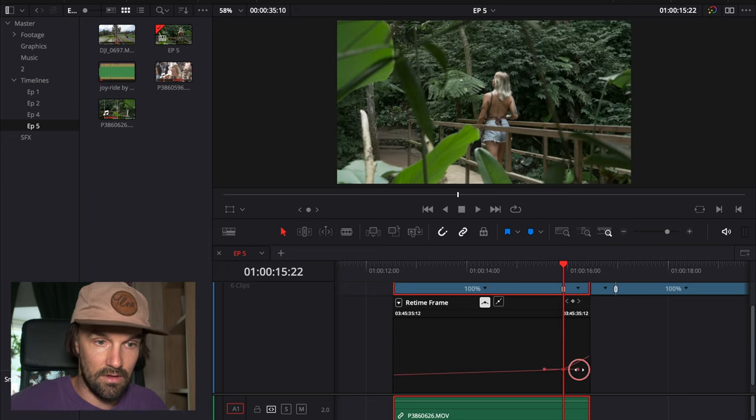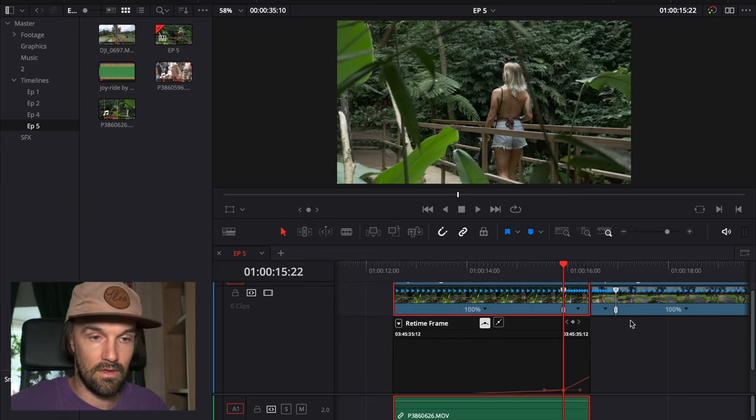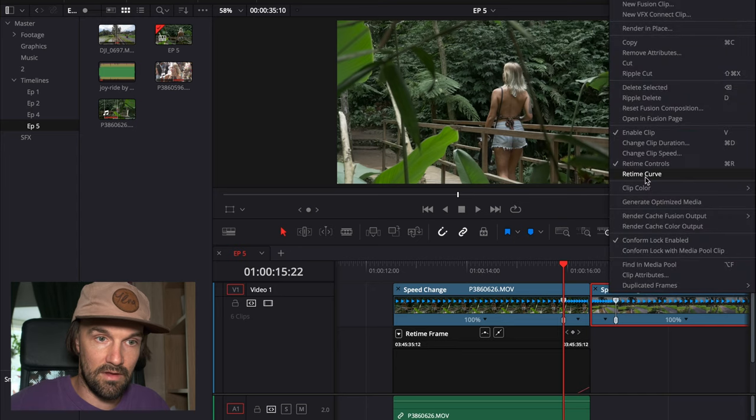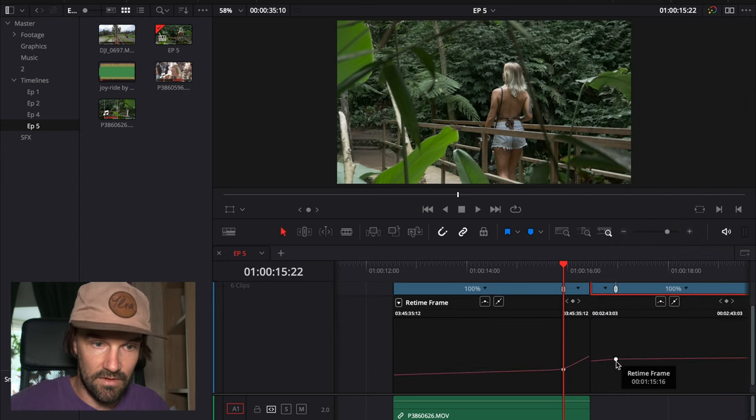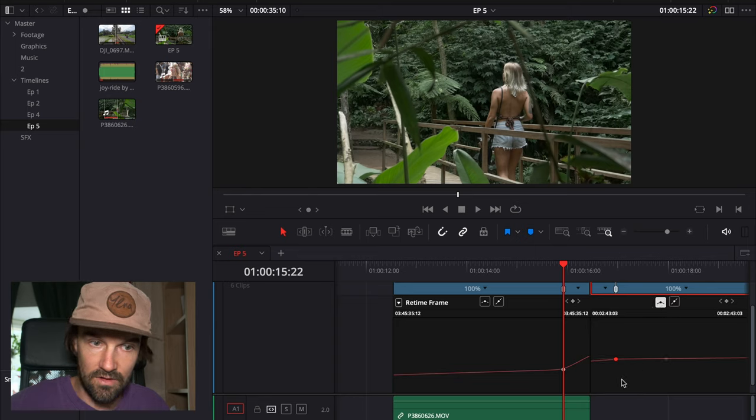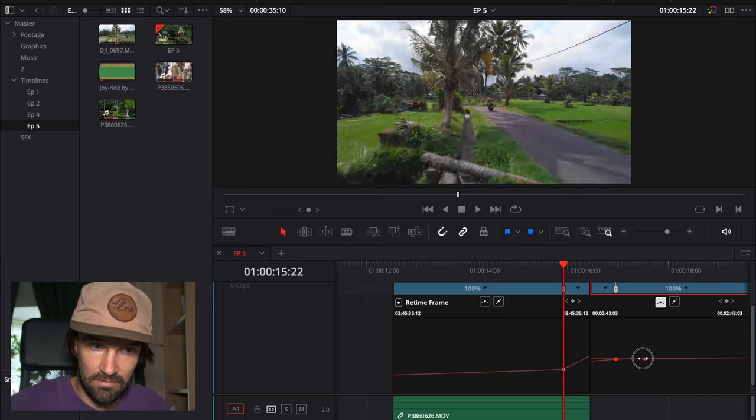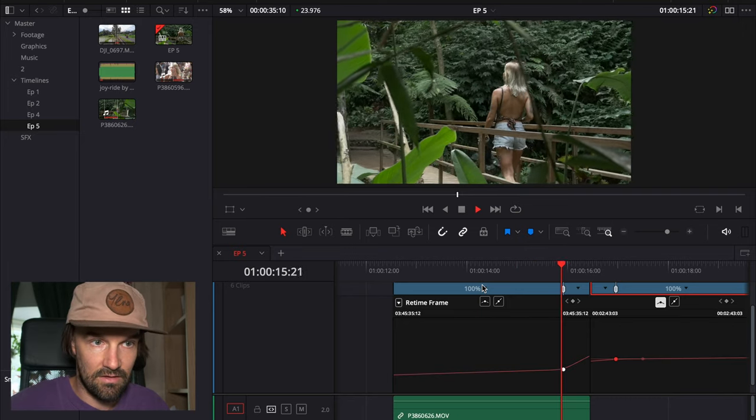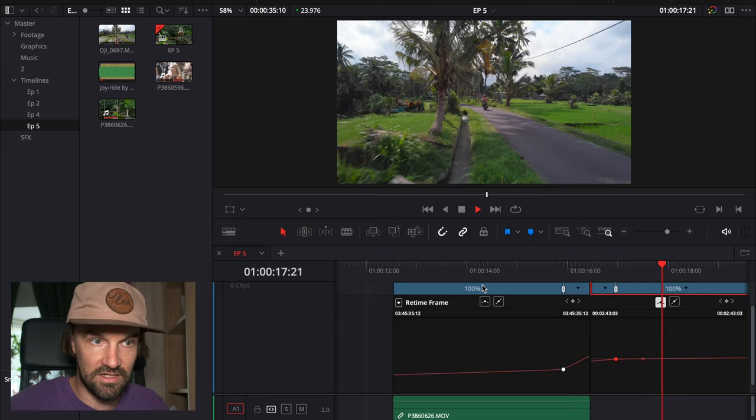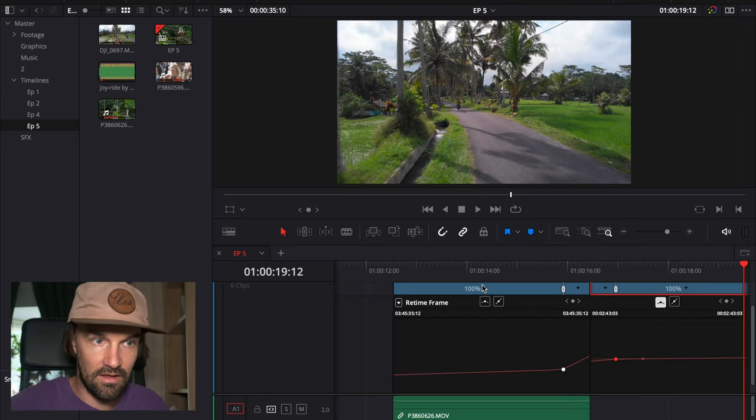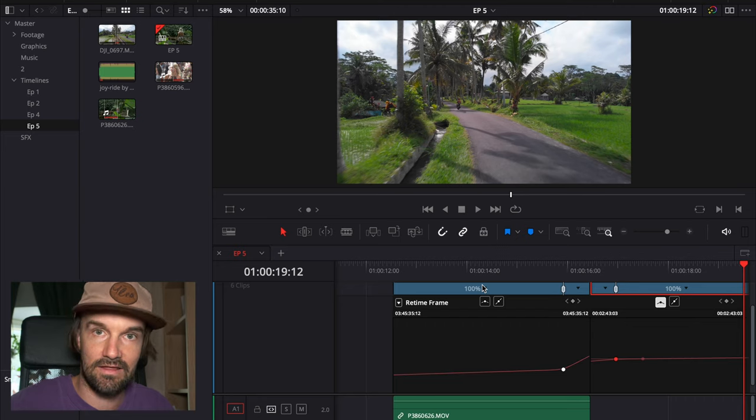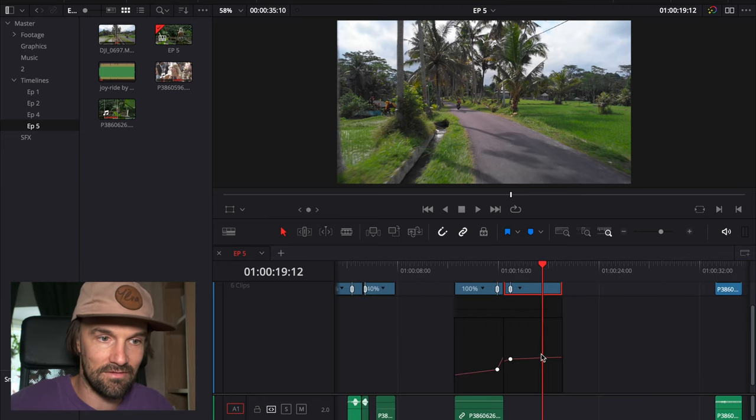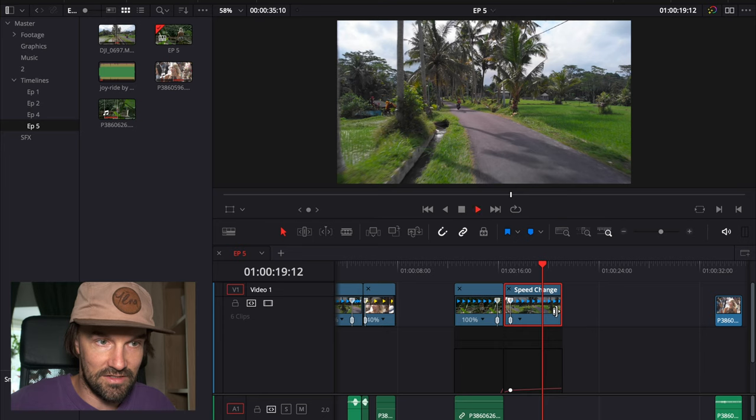Retime curve and just hit that one and automatically it makes it. So now I'm gonna play back, we have a smoother transition from the speed changes and that's what the speed ramp is all about.